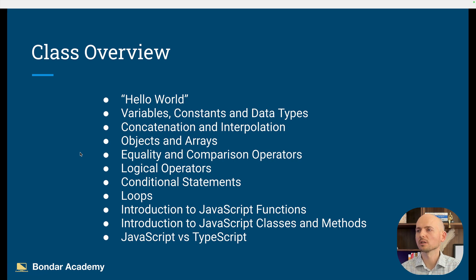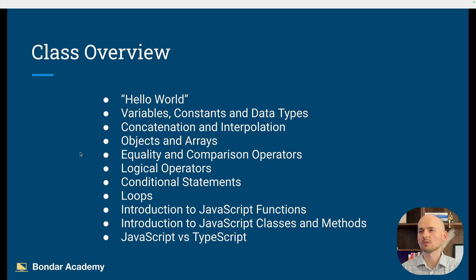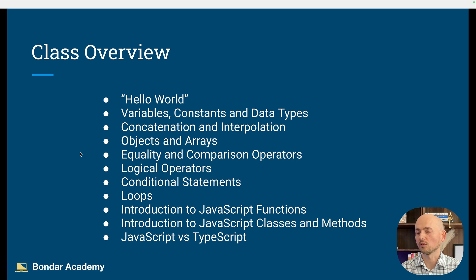Then we're going to talk about variables, constants, and data types. Concatenation and interpolation — that's a way how you can combine several strings together. Then how to manage data using objects and arrays.